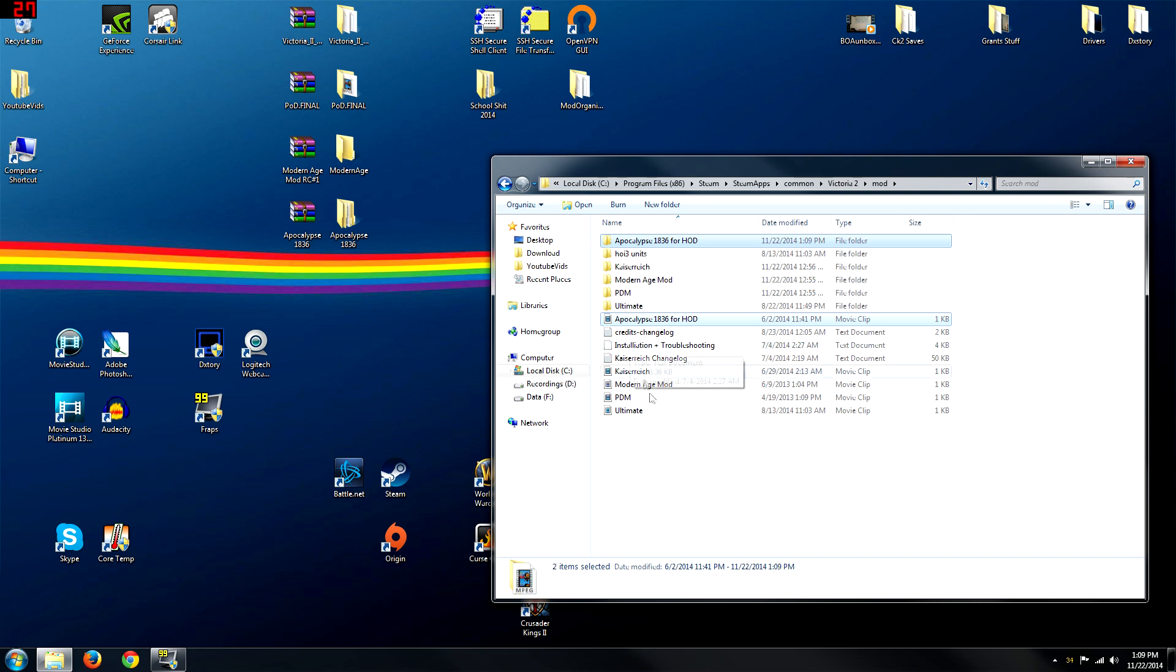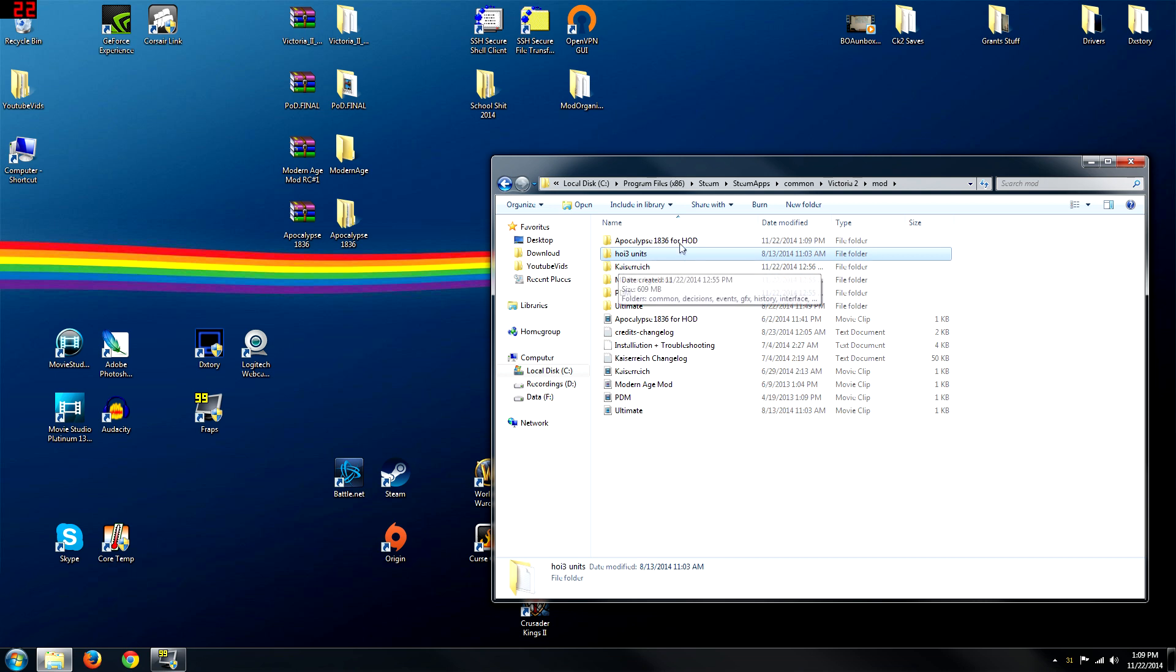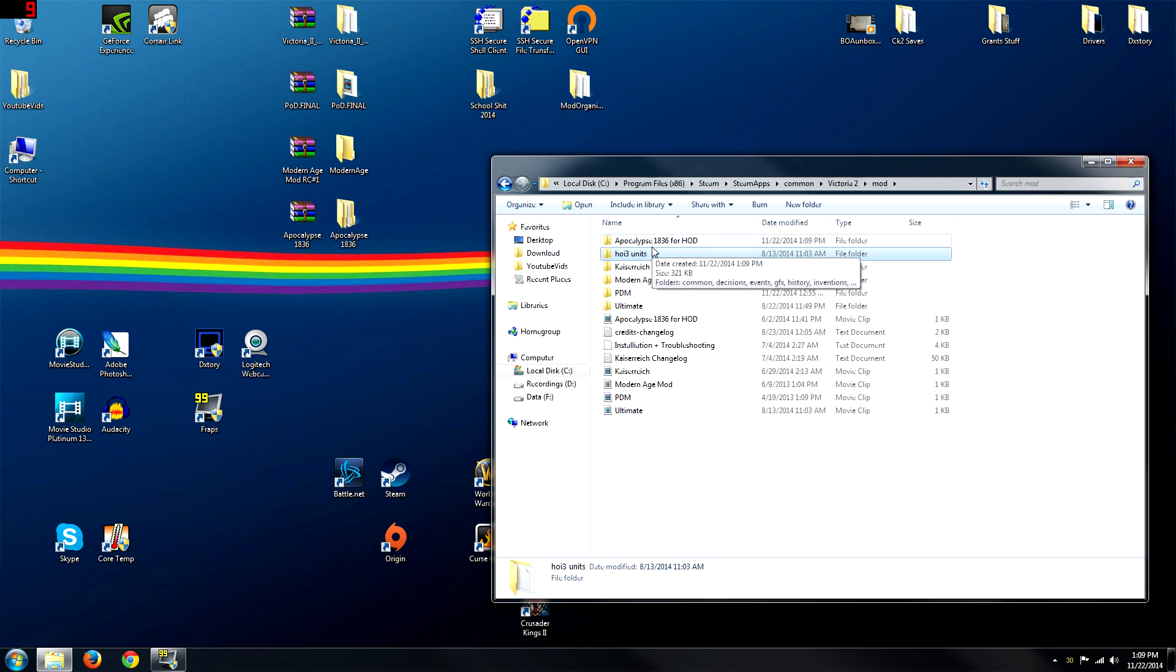You can see I have ultimate already here, everything like that. Ultimate comes with this HOI three units. I'm assuming that's for later on in tech. I haven't really gotten that far in my India game, so we'll see those units later on.